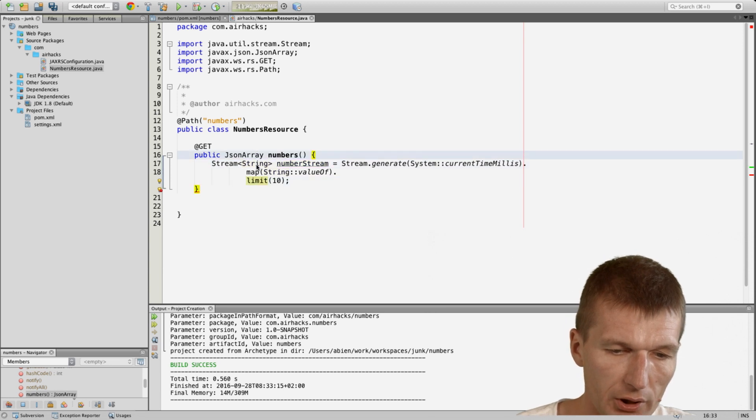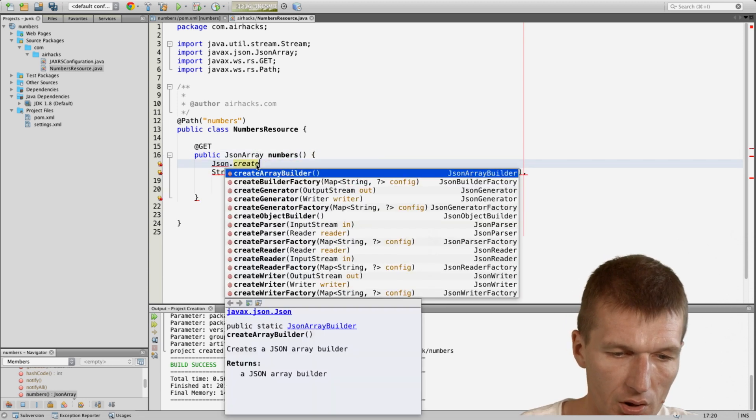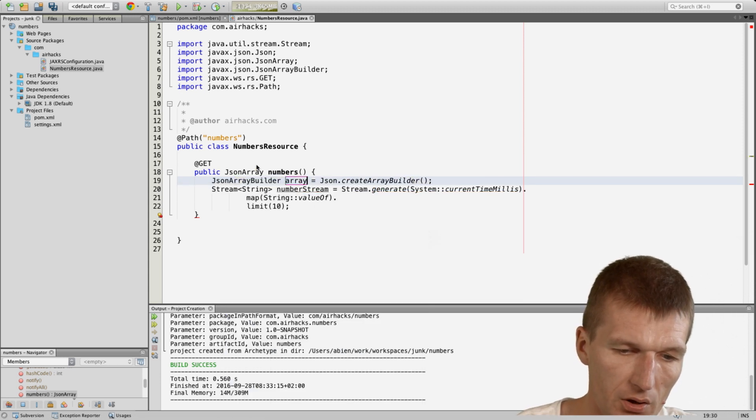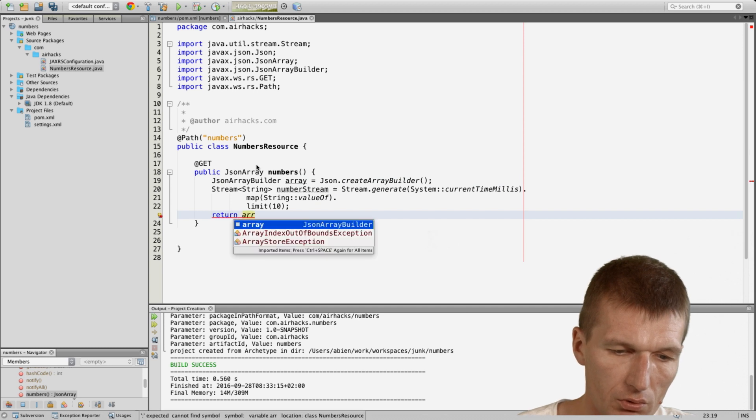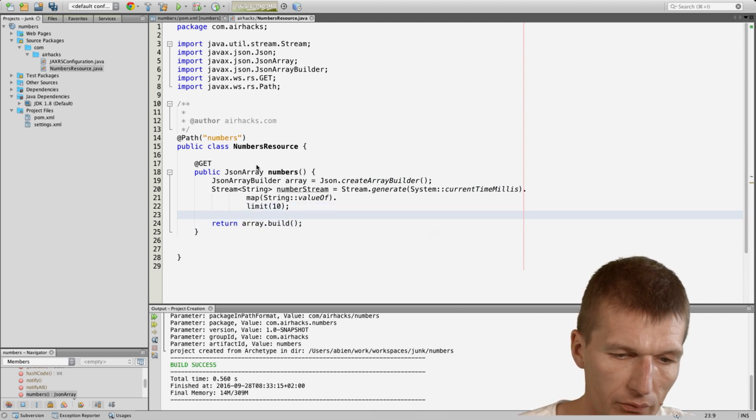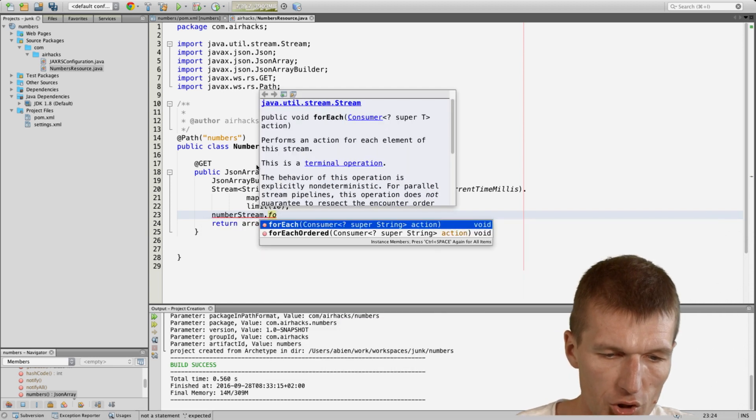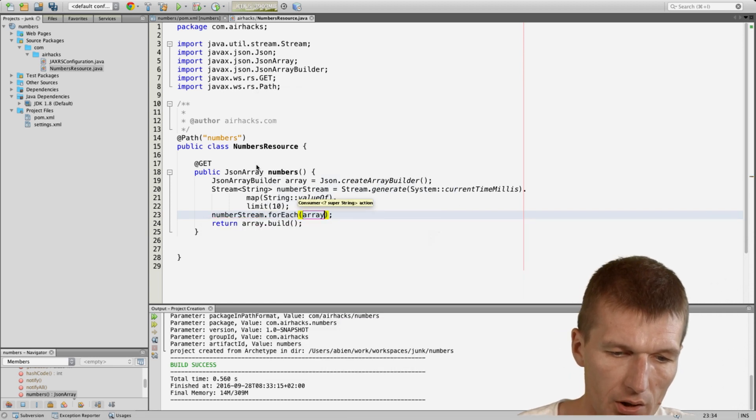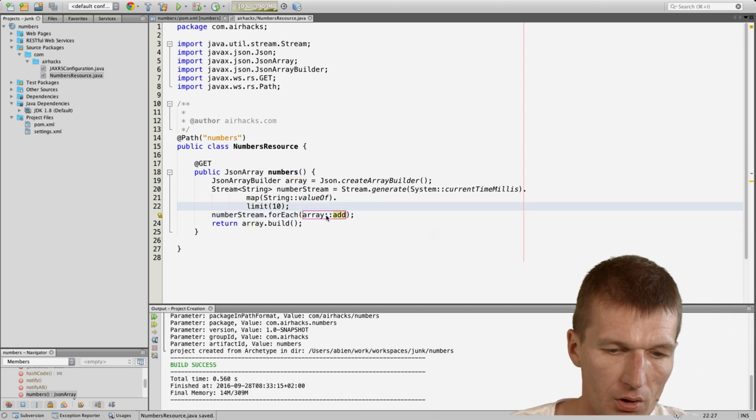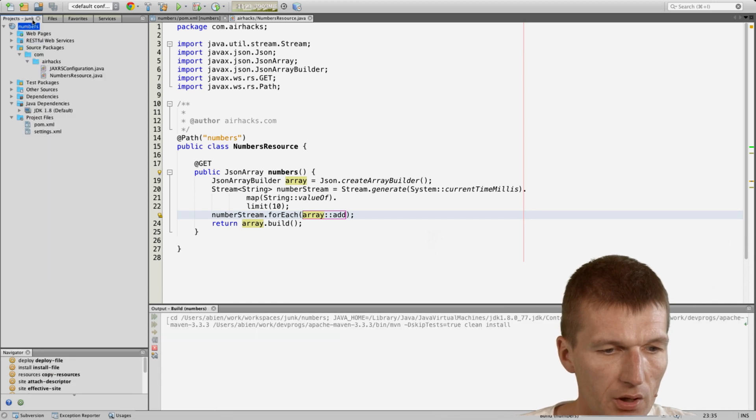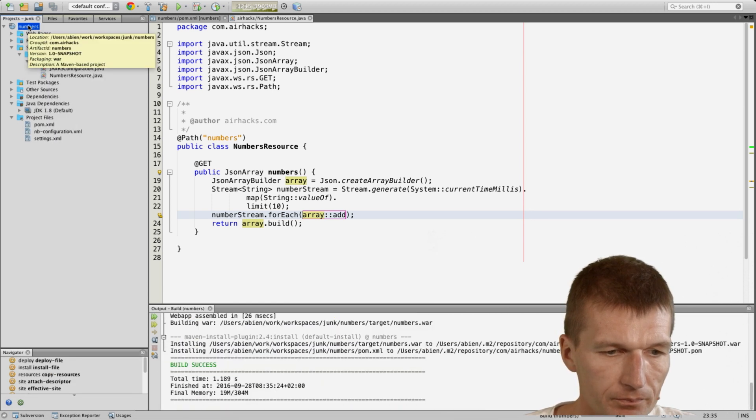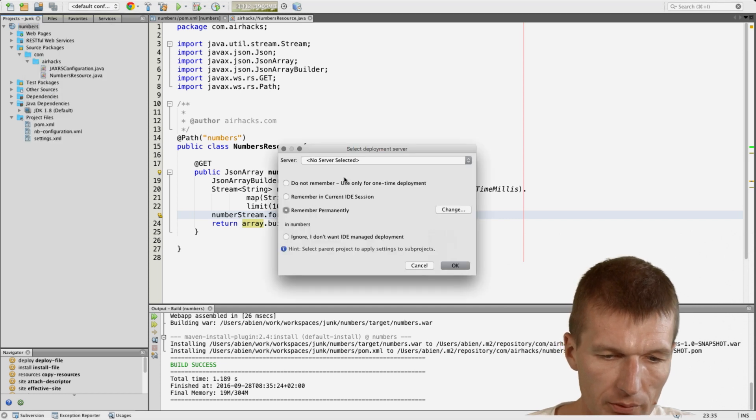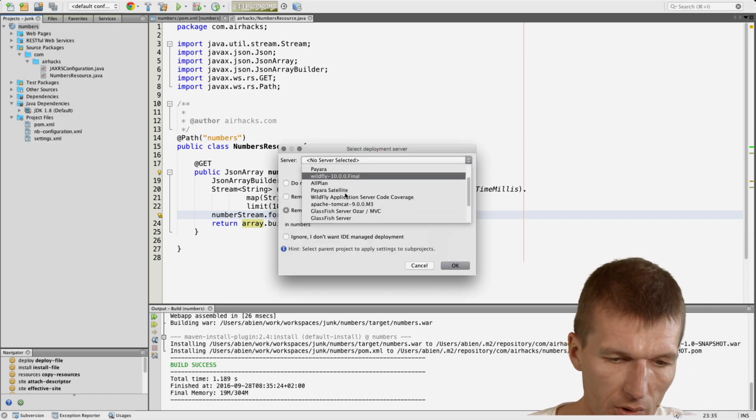And then what I would like to do is to create an array builder. This is the array, and the array is going to be returned. And what we have to do is to convert that, so number string for each array add. So it looks nice. So let's build it and then run it on a server. So we just run it and ask me which server I would use the PyArch one.